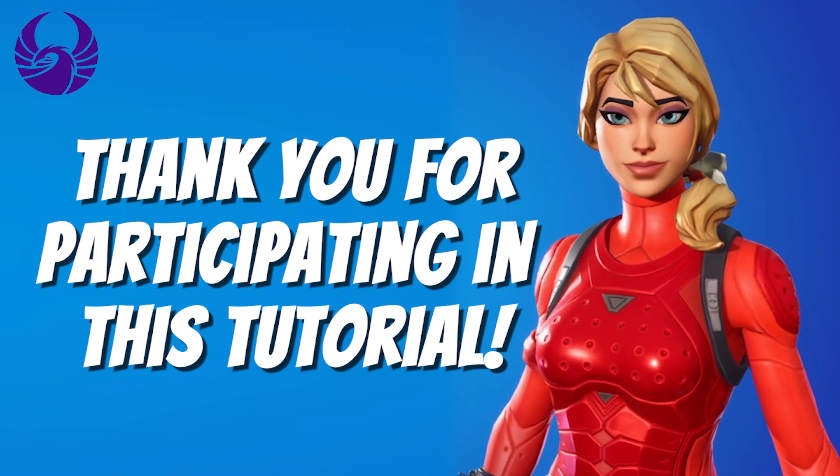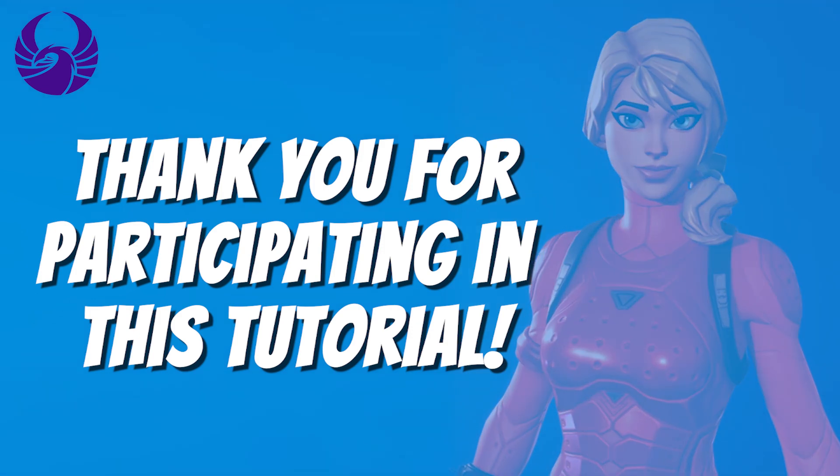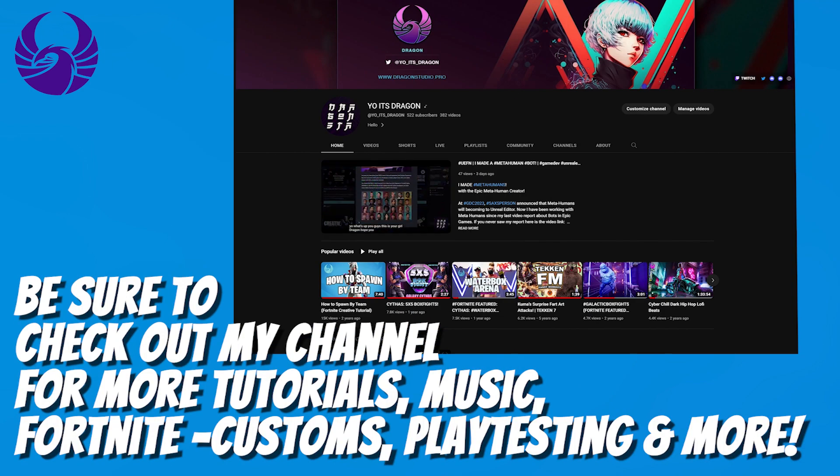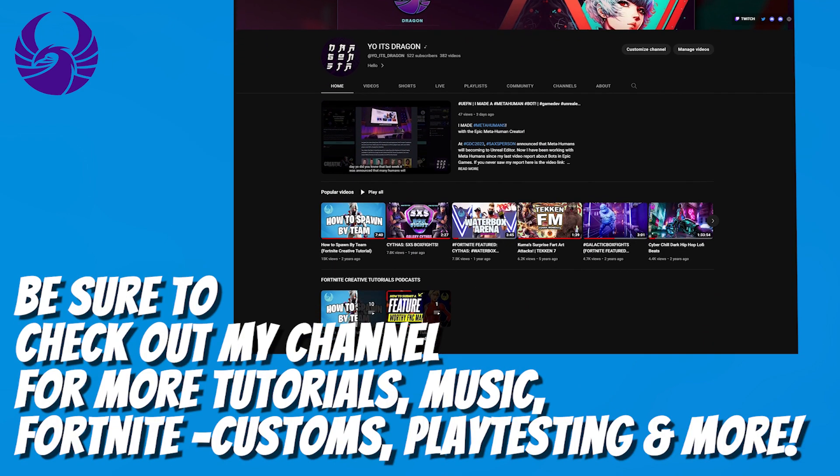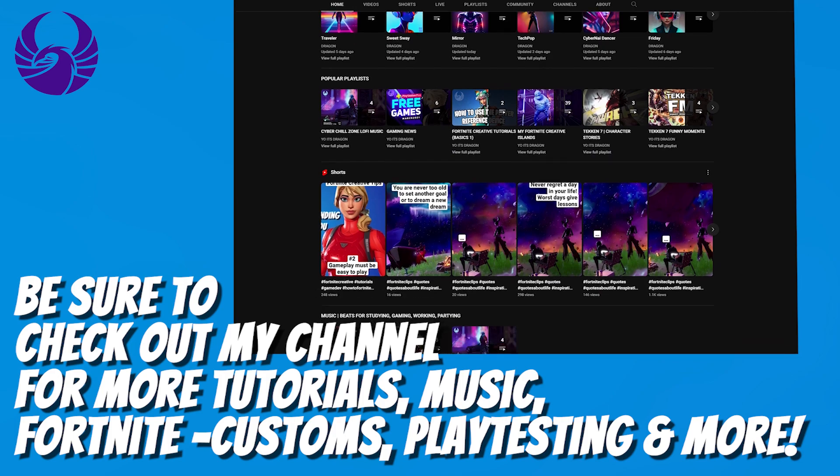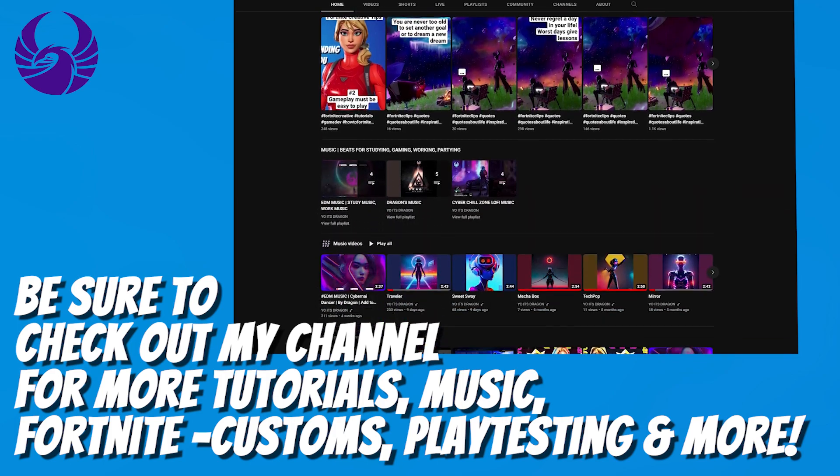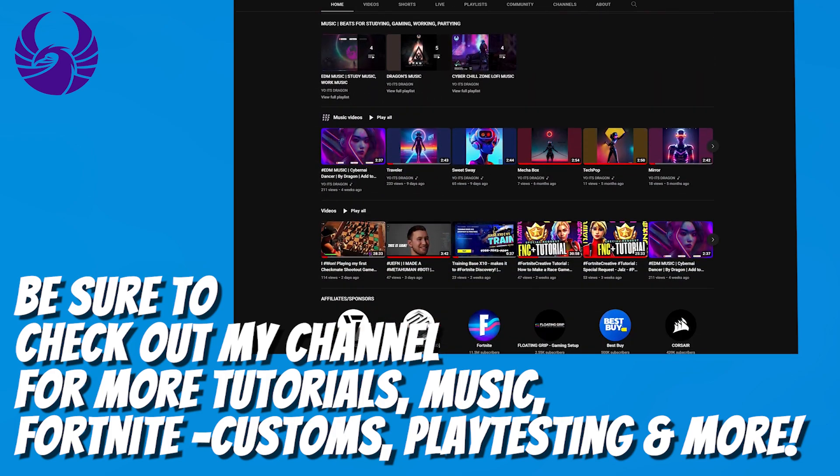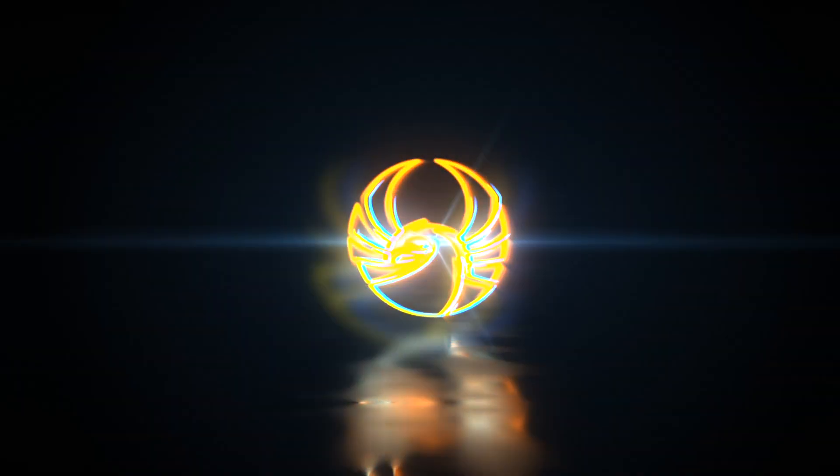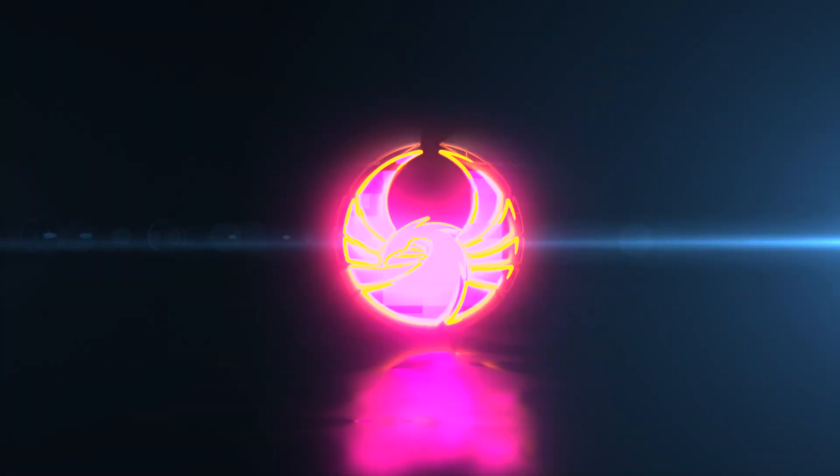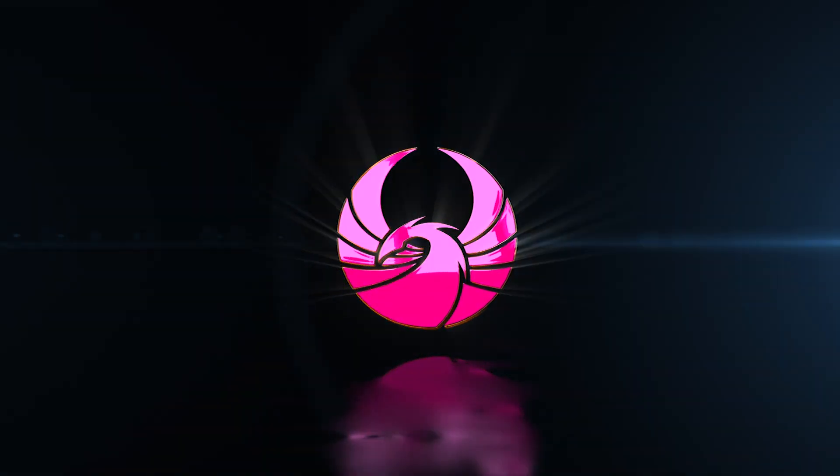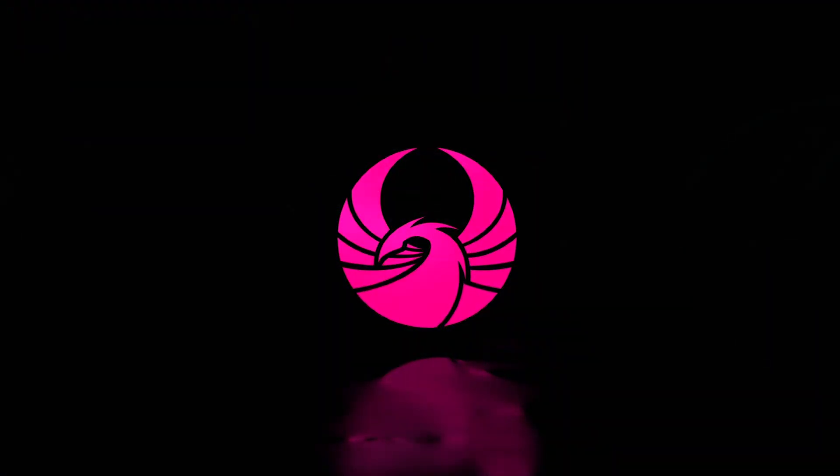Plus, thank you guys for participating in this tutorial. I hope you can see how easy it is to create your own characters. Be sure to check out my channel as well for more tutorials, music, Fortnite customs, playthroughs, and more. Other than that, I'll see you guys on the next video. Keep it positive and keep it safe. Bye!